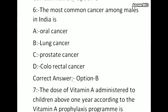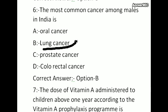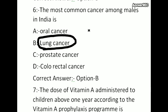The most common cancer among males in India — options: oral cancer, lung cancer, prostate cancer, colorectal cancer. The correct answer is lung cancer. Lung cancer is the most common cancer among males in India.